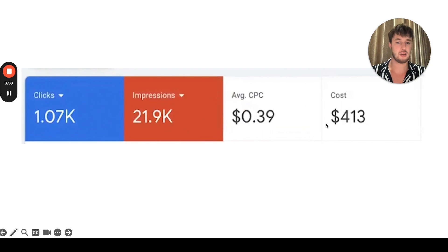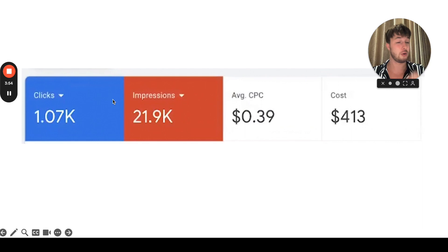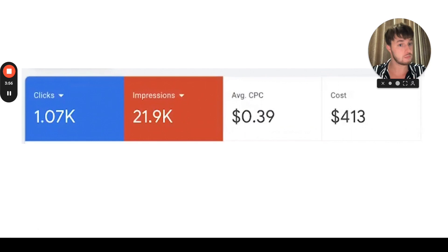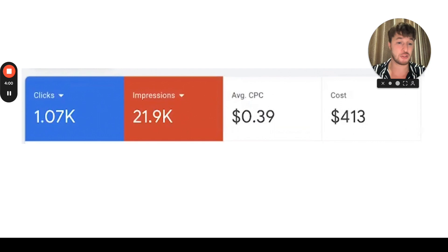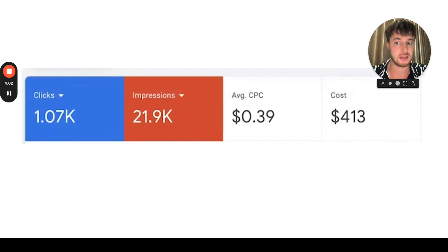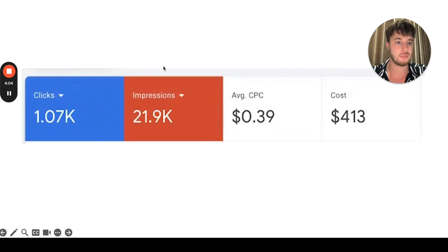Imagine: you pay $400 and you get 1,000 people clicking on your ad, on your landing page. You make three sales, you make $2,000 US dollars out of those 1,000 clicks. Not a bad investment.